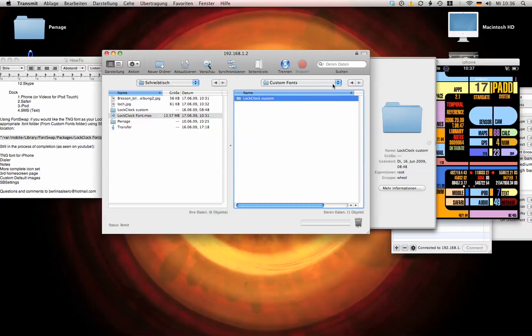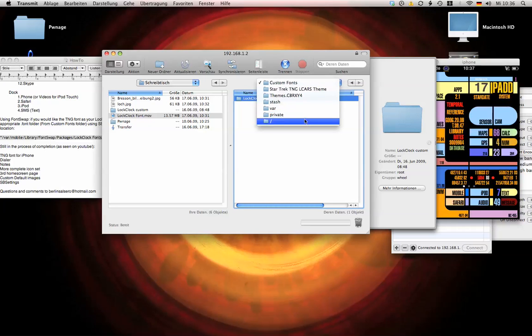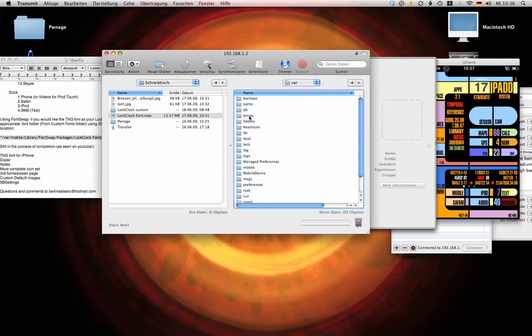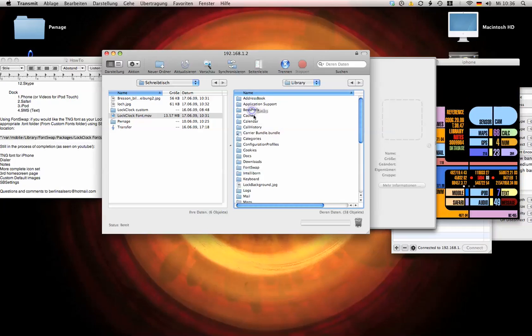And then go back to var, into mobile, library.